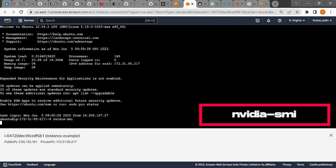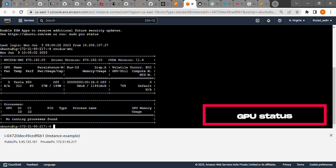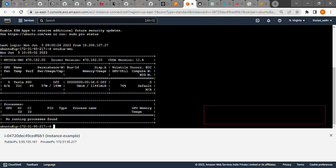Now when we execute nvidia-smi, we can get the details of the graphics card. This means the graphics driver was successfully installed and now we can use any application which needs it.